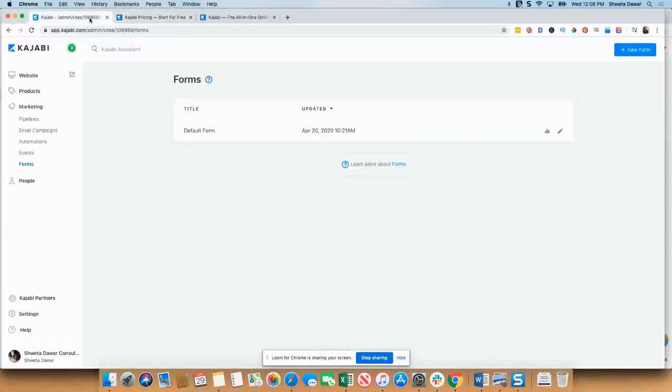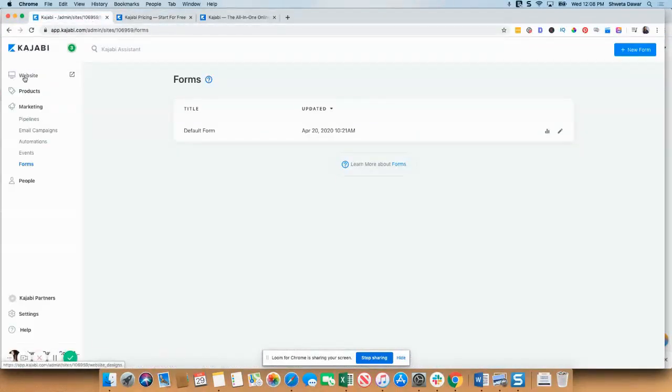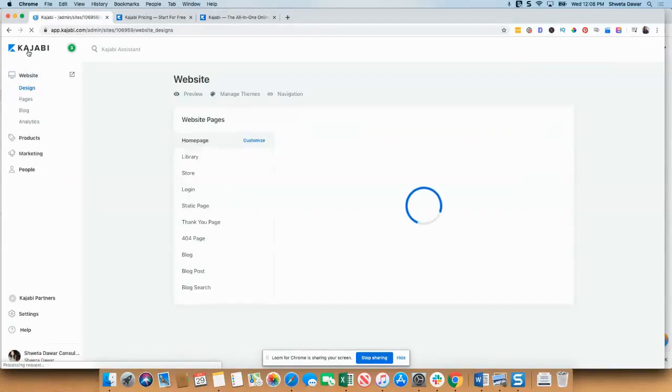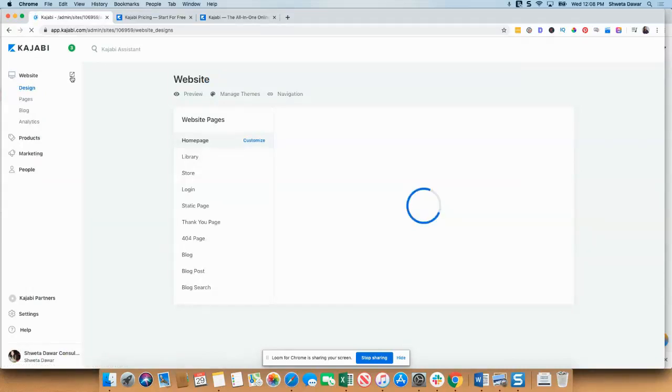Now let's go inside the platform. This is how the platform is going to look like when you just get started. You'll be in the dashboard and let's look at the sample website that they have for you.